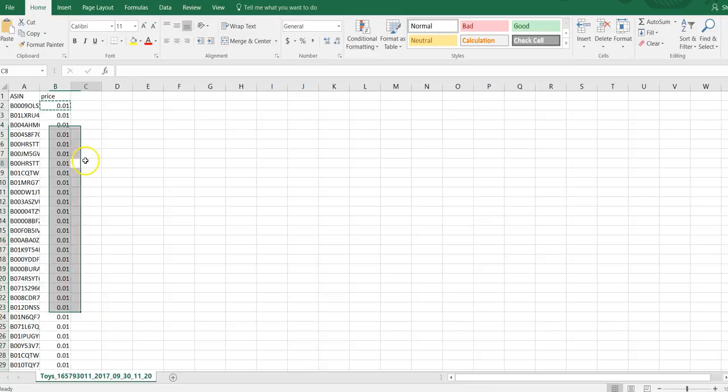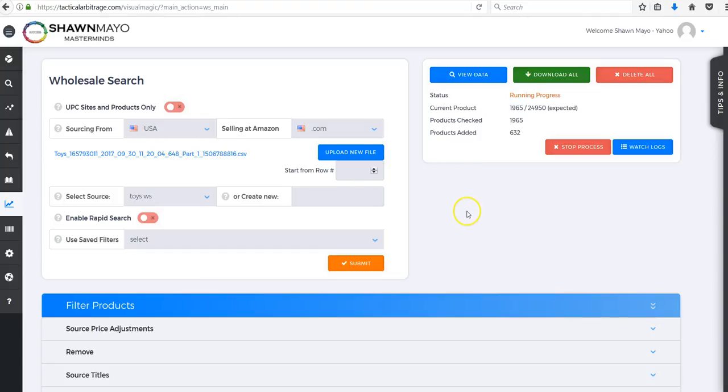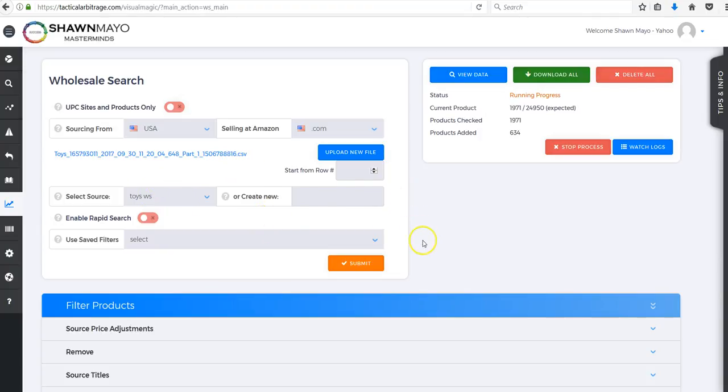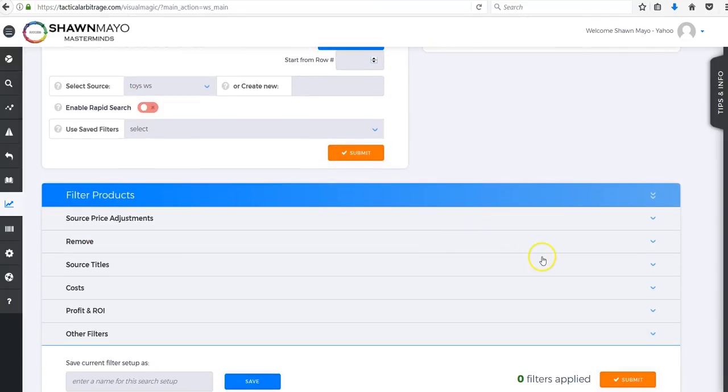We're just looking to find some new sources. So I entered that, I uploaded my file and I started a search. I'm going to show you the filters I'm using.